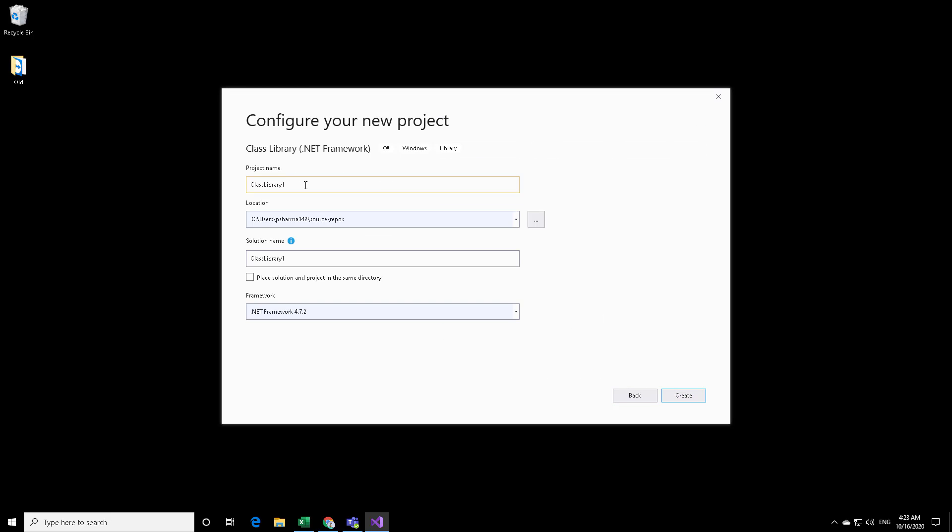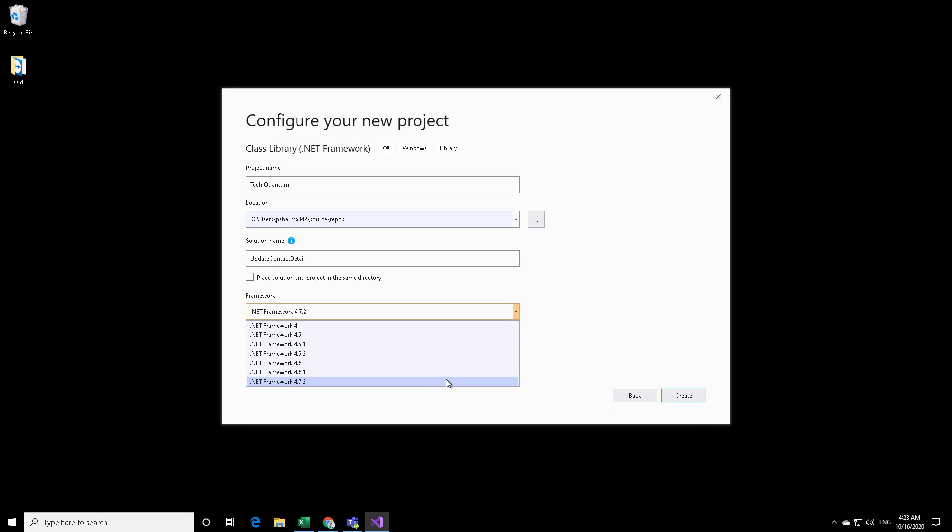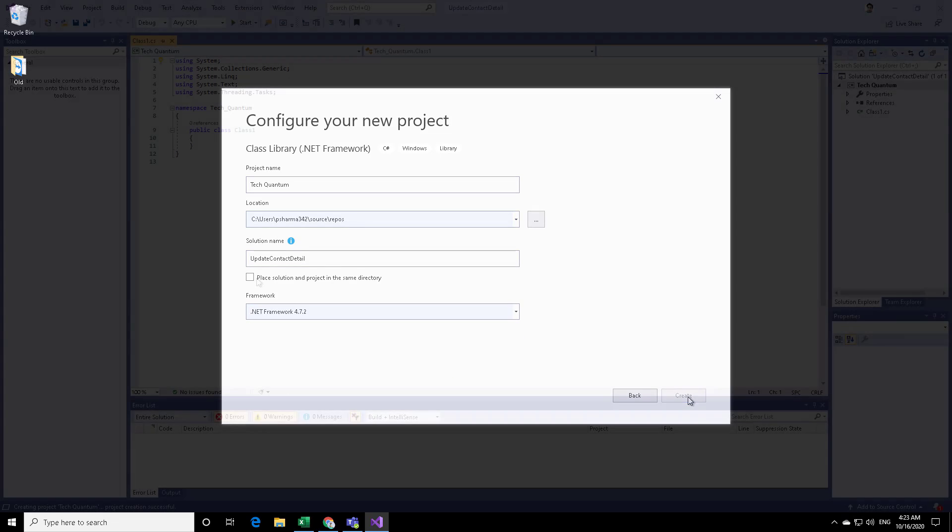Over here, you can provide your project name. Within a project, there can be many solutions. So let me specify the project name as TechQuantum. This is my project. And the solution where we have to update the ContactDetails, so we can provide a specific solution. Update ContactDetail. And then we can choose the .NET Framework and click on Create.